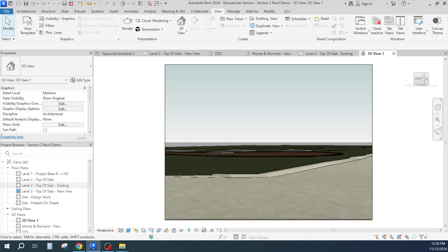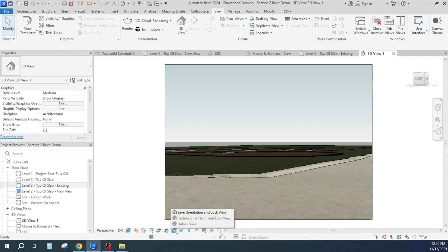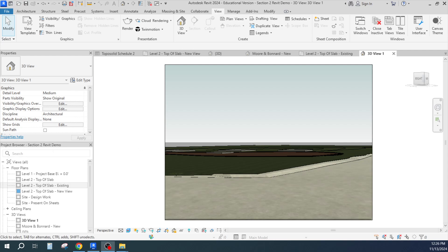But this is important to be able to have what the new and the existing looks like from a number of different points. Should be able to save orientation and lock the view. Okay, so there we go, that's how you get some camera views from different points.